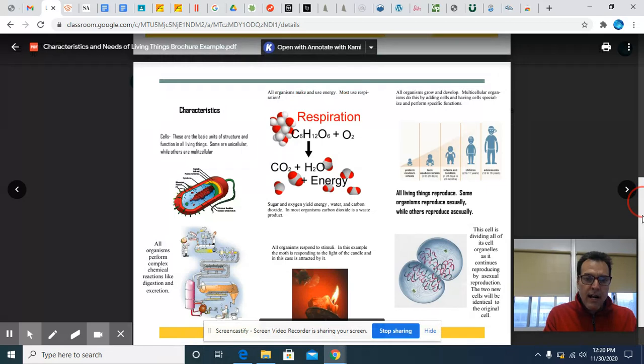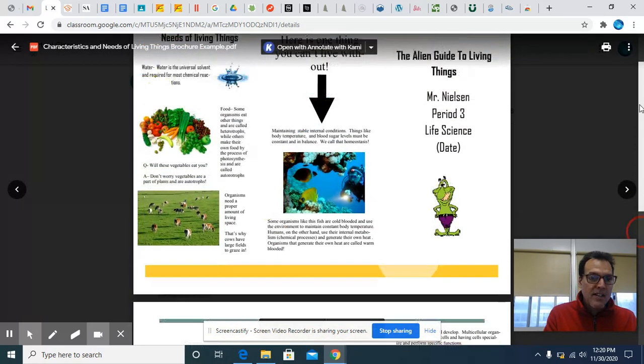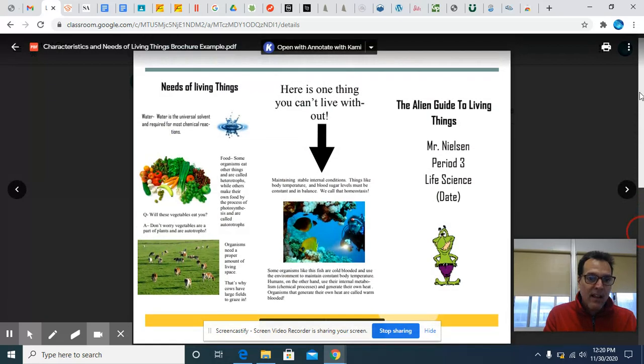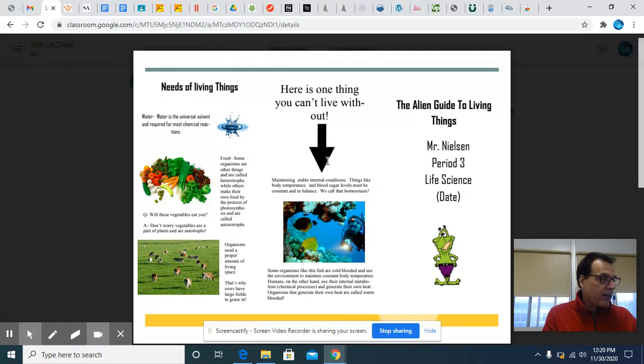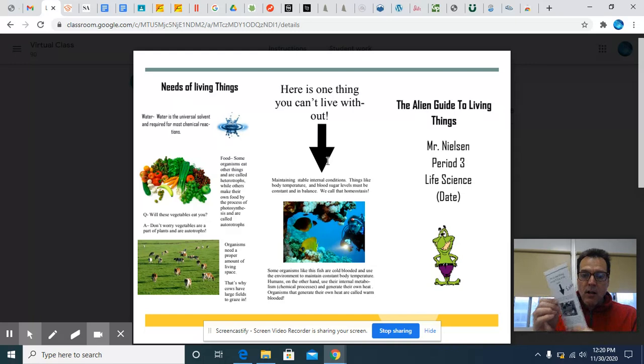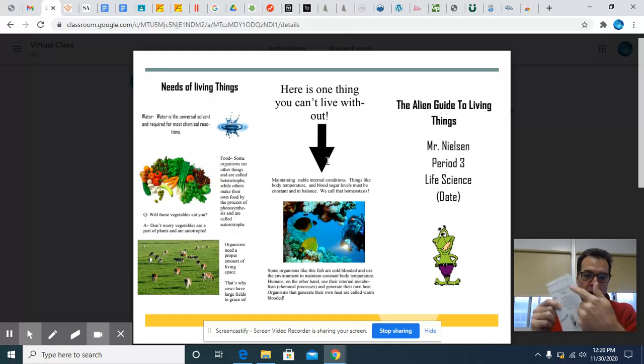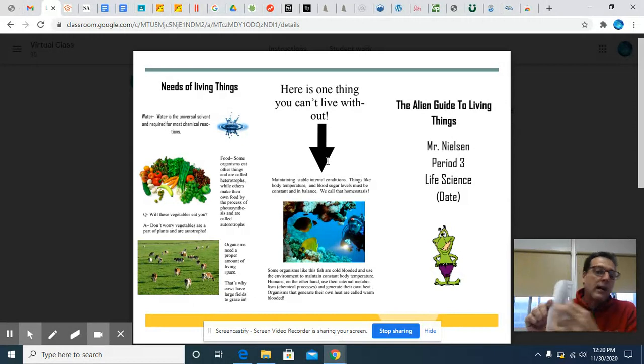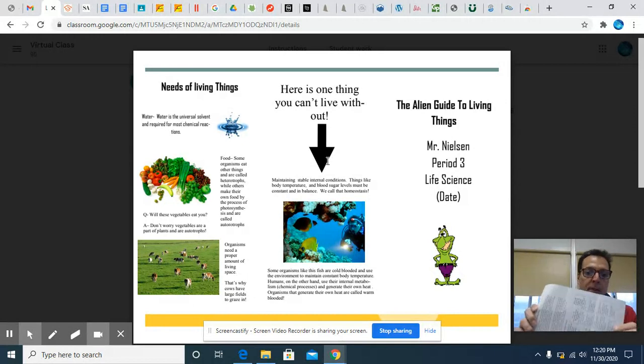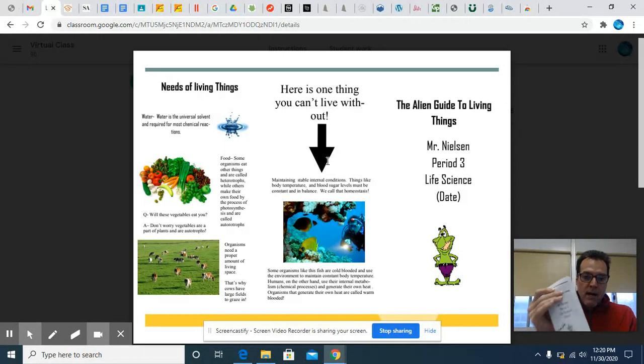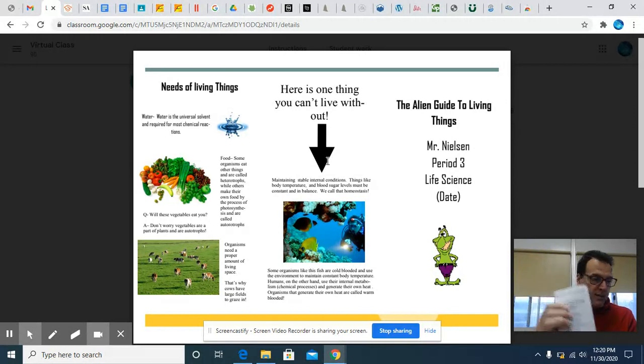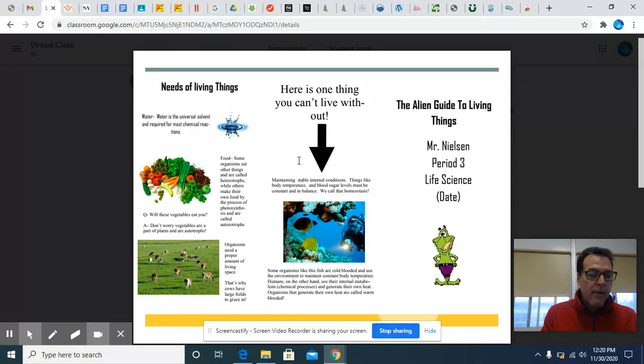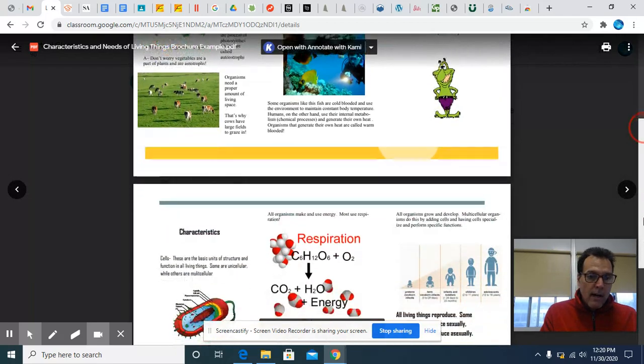So you can decide on how to artistically go ahead and create yours. It doesn't have to be exactly like mine. You don't have to write this. Here's one thing you can't live without. I put that there. I thought that was kind of a cool thing to put on a back cover that if someone looked at the front title page and then turned it over, they'd be like, wow, one thing you can't live without, I better read on and open this up. This is what we call marketing when you're trying to make things appealing to people to buy your product or go to your place. You have to make it attractive.